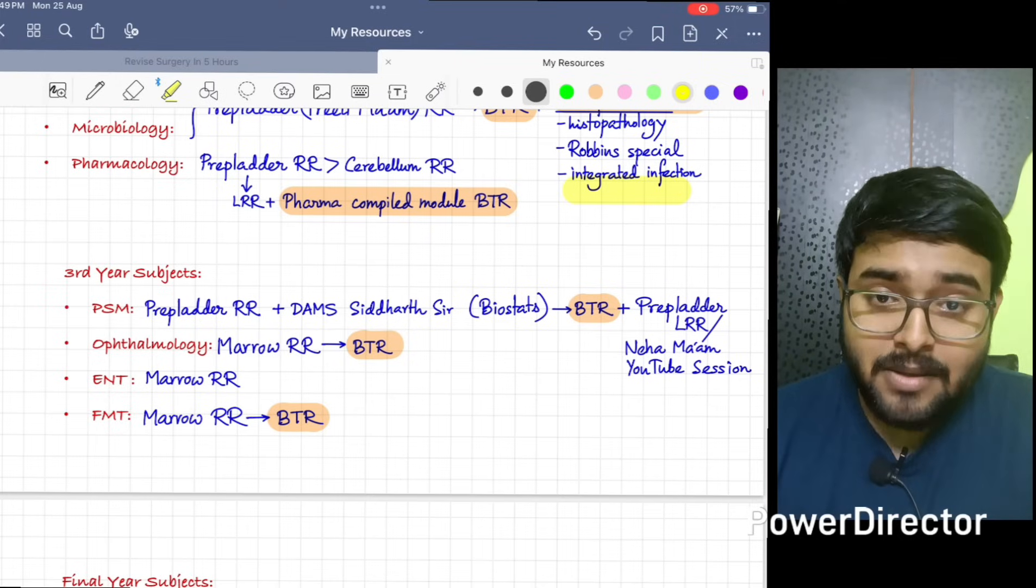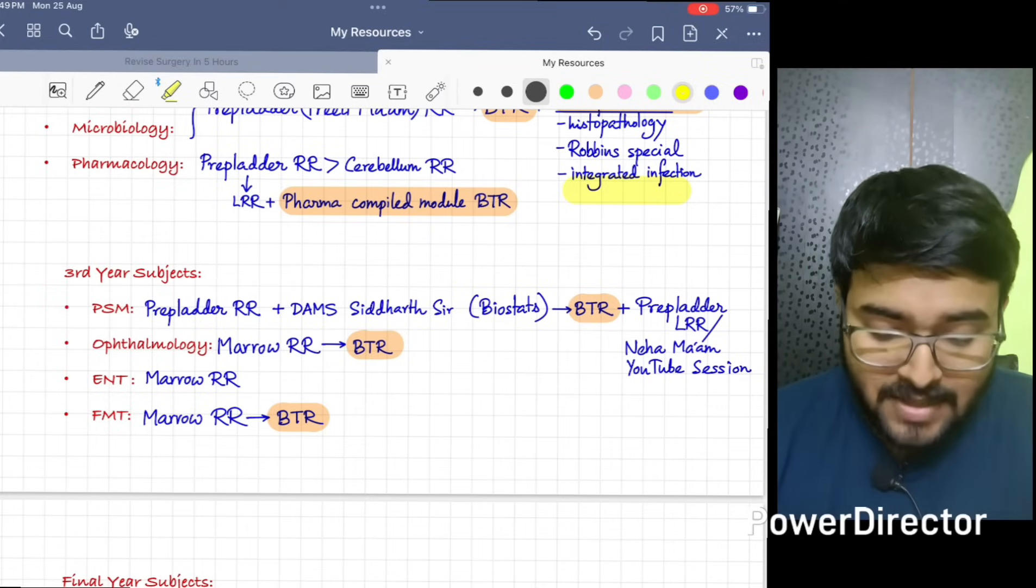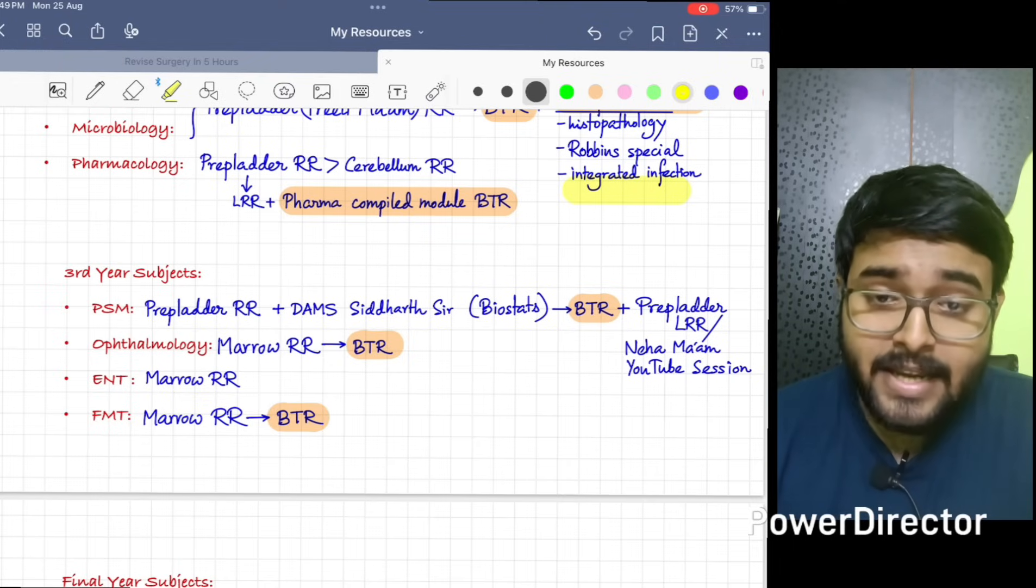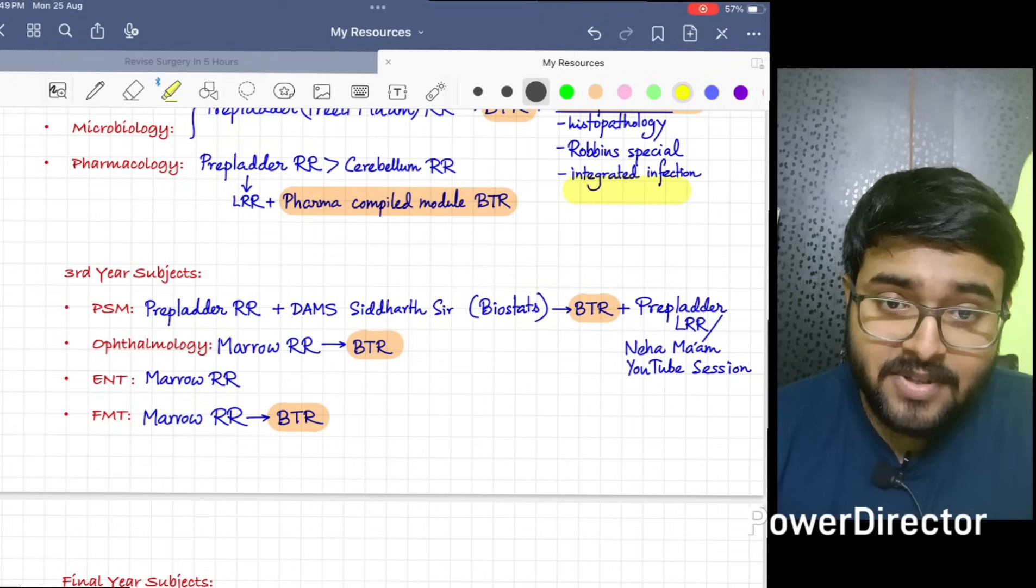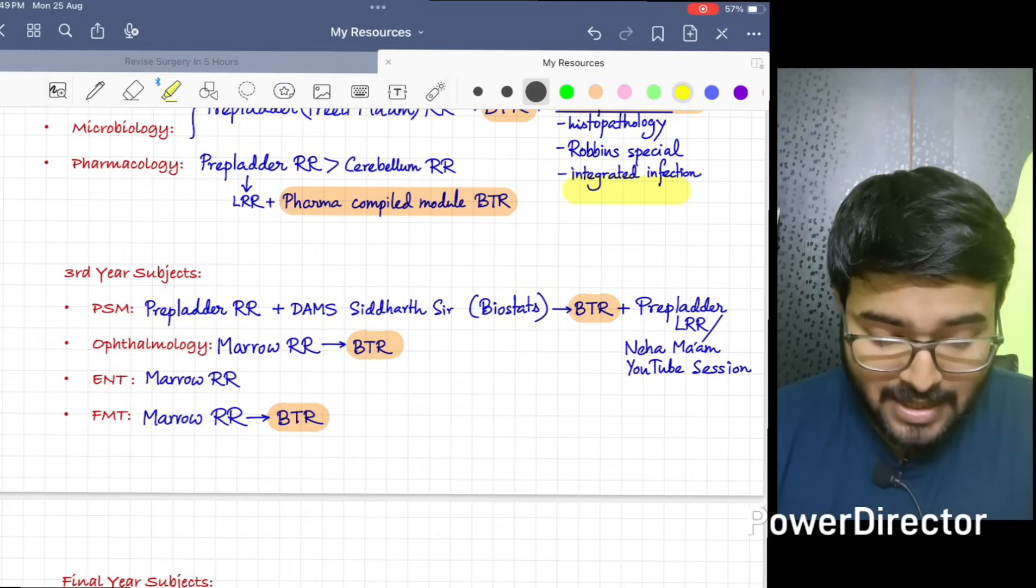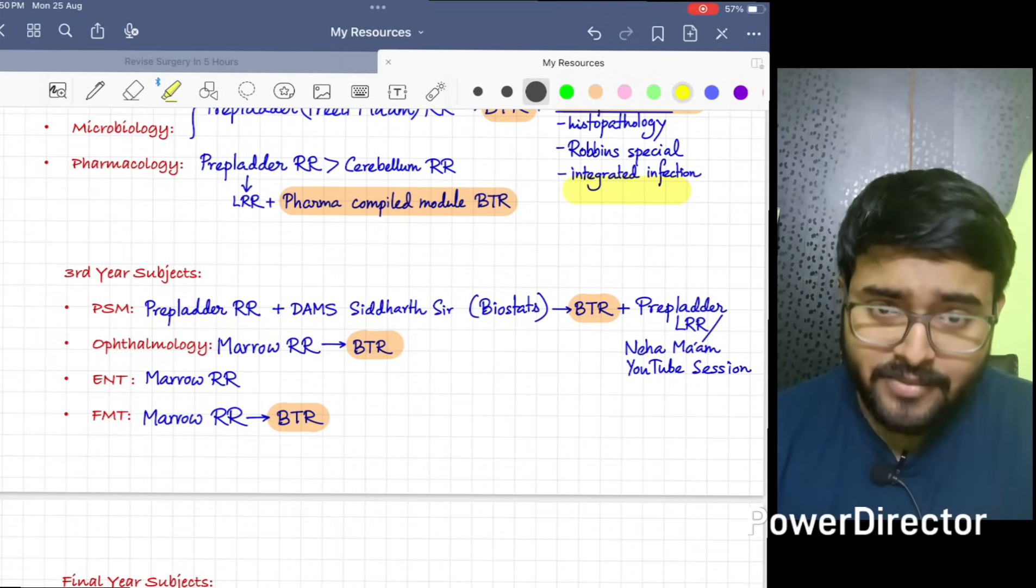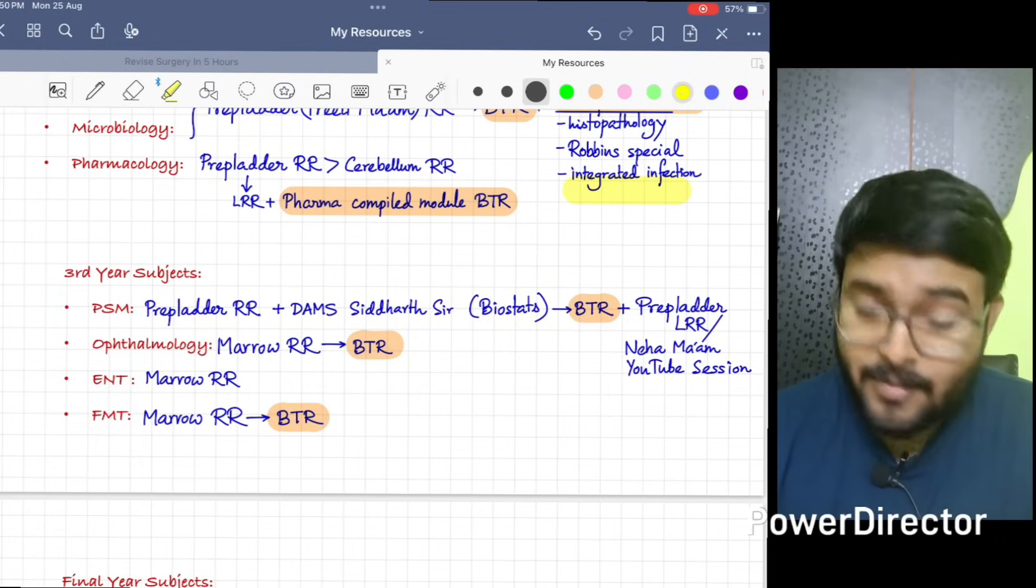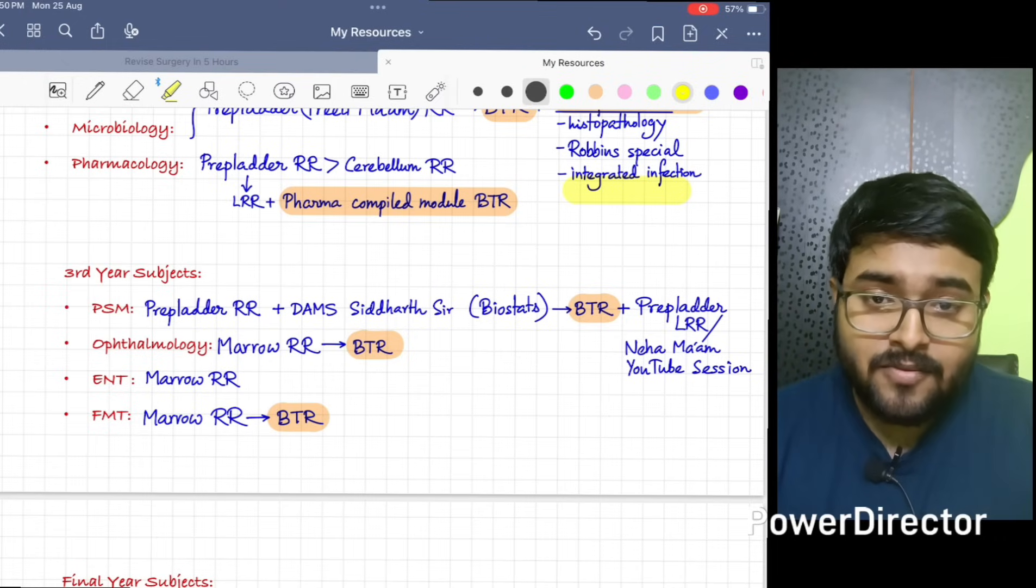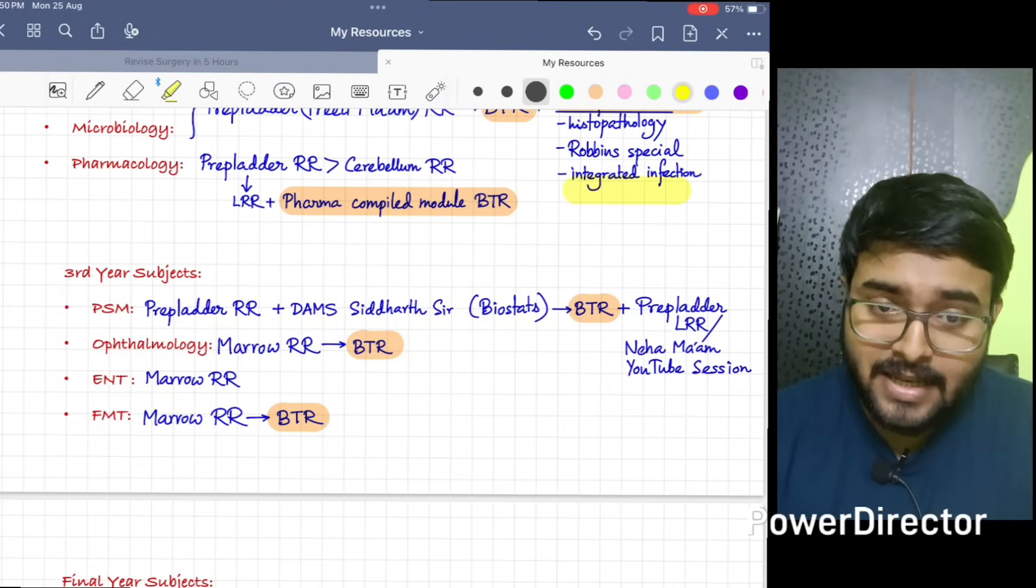Along with that, if you can do Biostat from DAMS Siddharth sir's notes, it will be very beneficial. For Ionicity, don't skip BTR. For PSM, it will give you a wholesome idea about PSM. Along with that, you can do for final revision Prepladder LR or Neha ma'am's YouTube session, which ma'am usually conducts just before the exam.